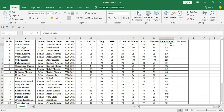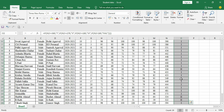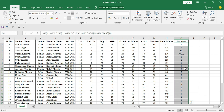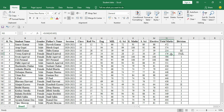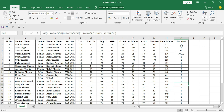According to the formula, since this candidate scored more than 360, they got First Division. Clicking and filling down shows the division for all students. Candidates who scored more than 180 but less than 270 got Third Division. Those who scored less than 180 failed the exam. Candidates who scored between 270 and 360 got Second Division. Total marks and divisions are now fully calculated.